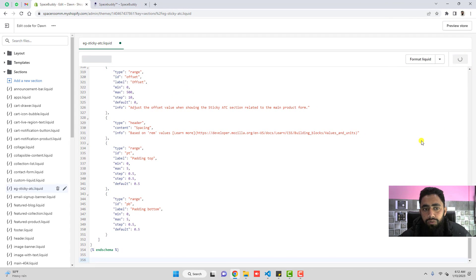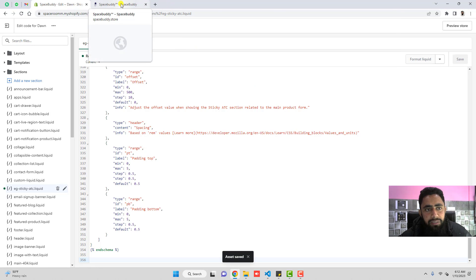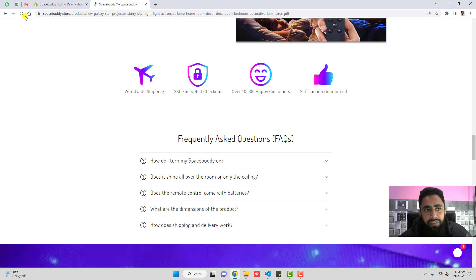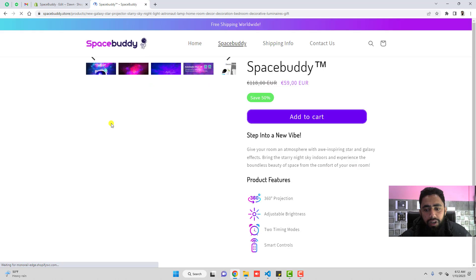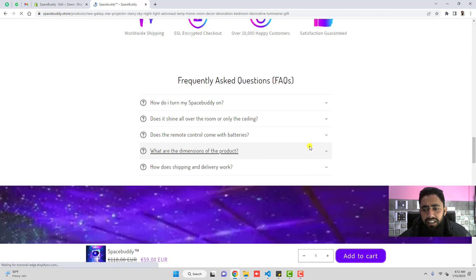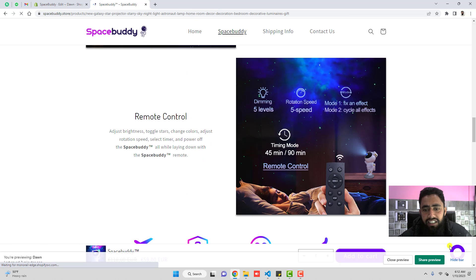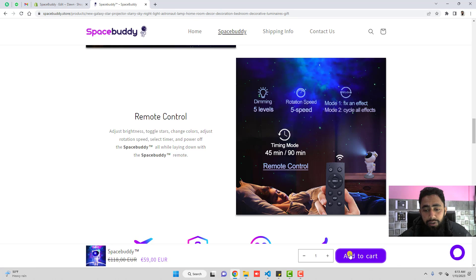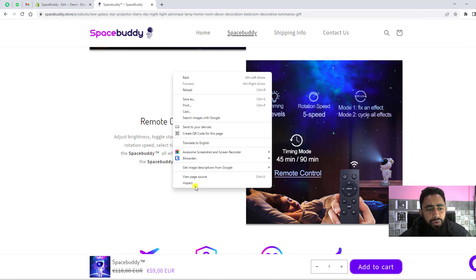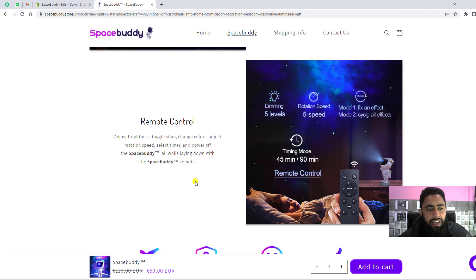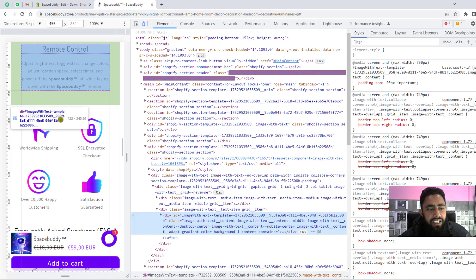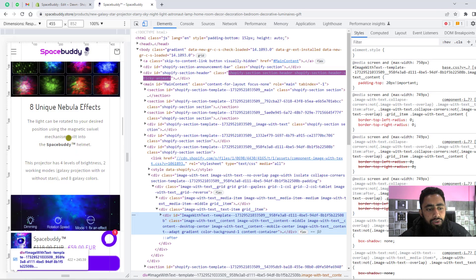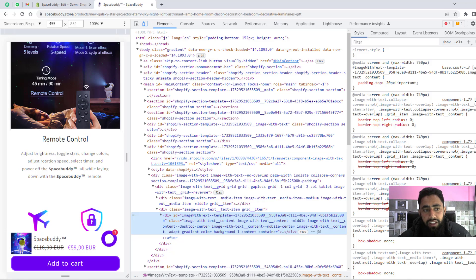Once you saved, then it is integrated automatically. You need to refresh this page again. And here we go. Now you can see that sticky add to cart button. If you see this whole thing in your mobile view, it will look like this. Here you can see in the bottom you will get that sticky add to cart.